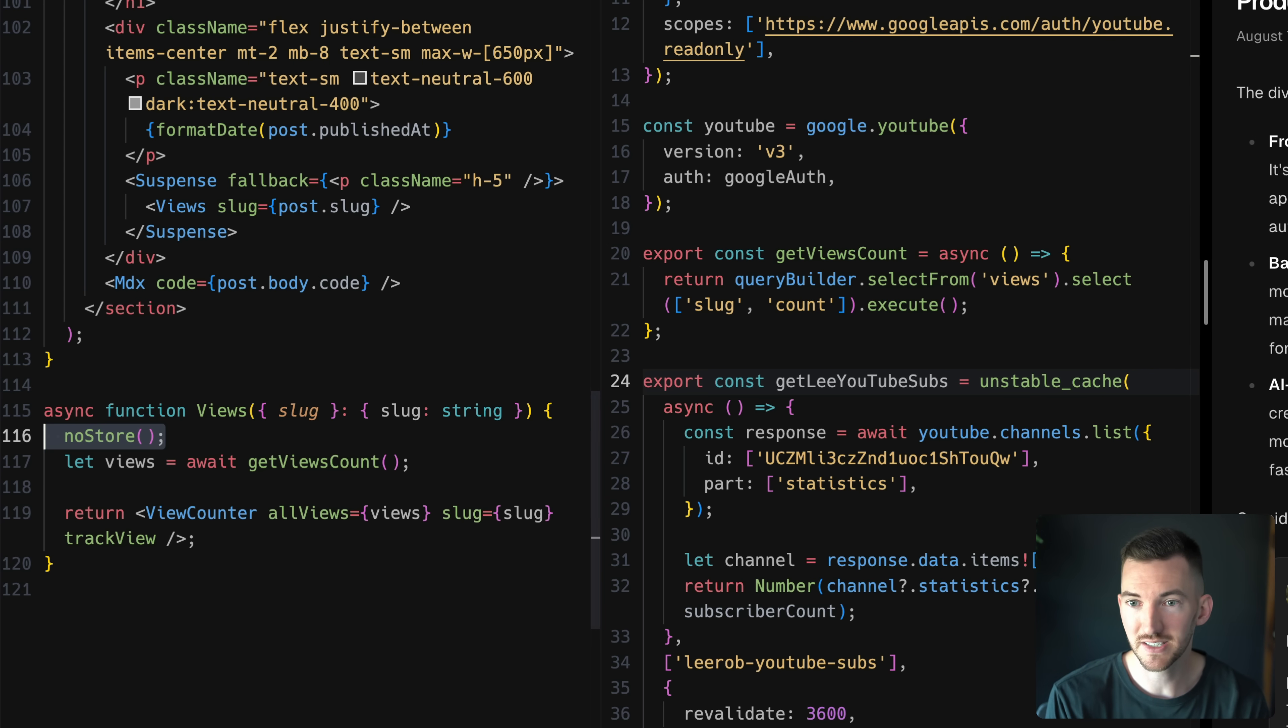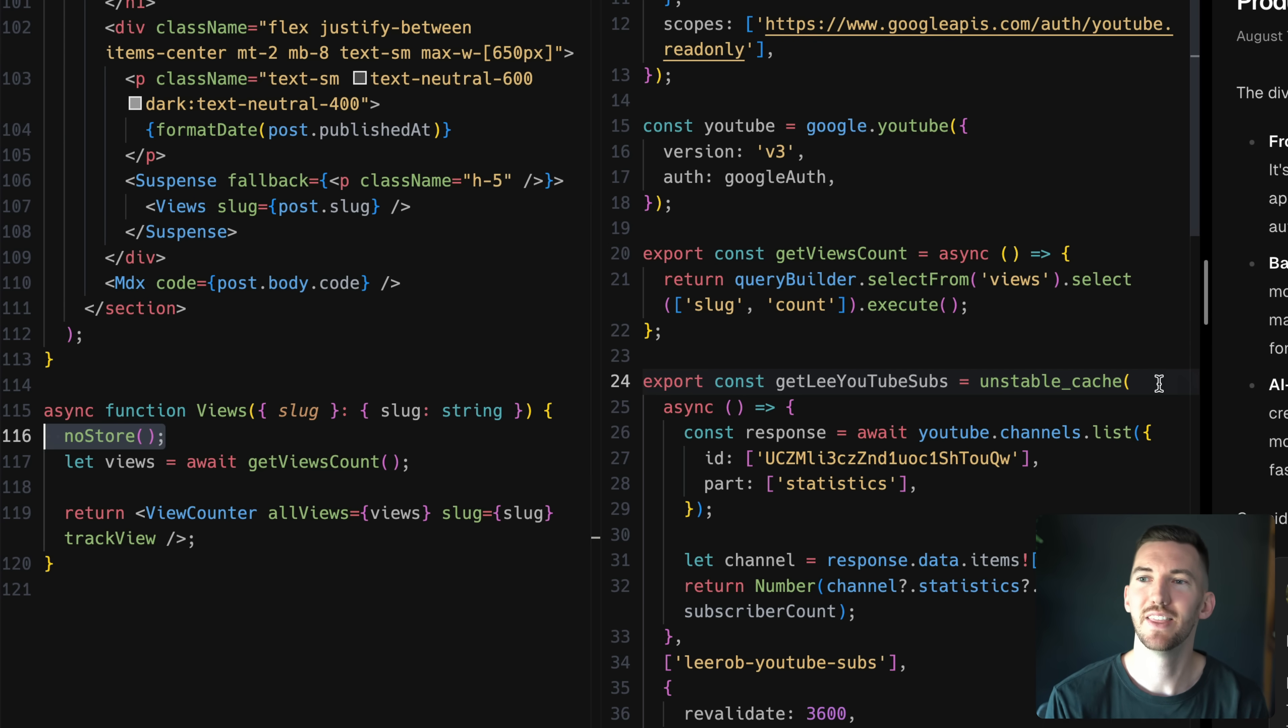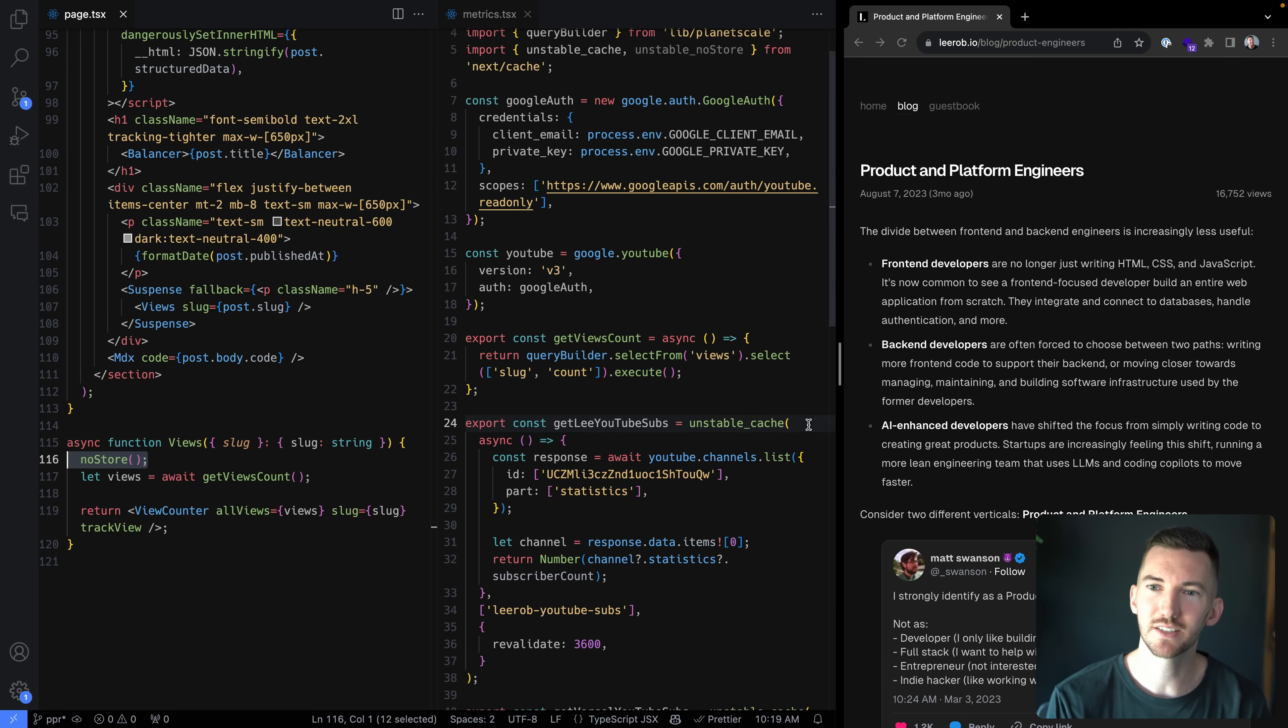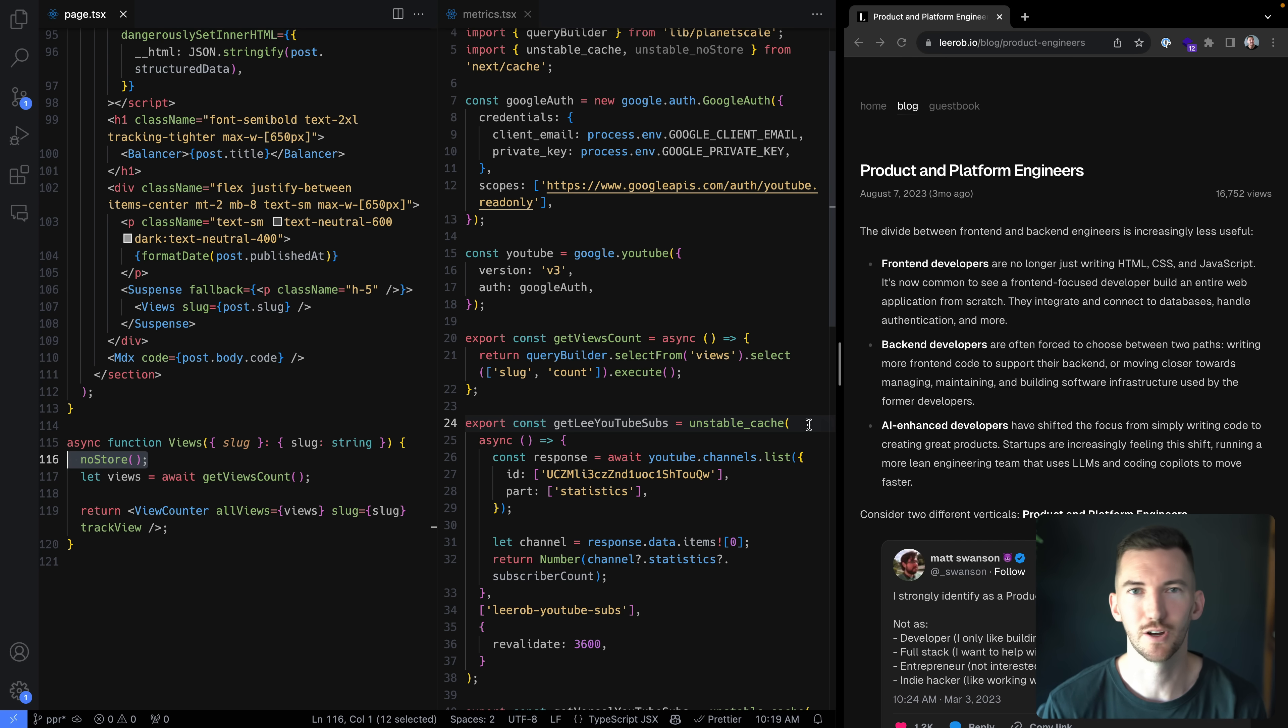Now the rest of this page is able to be partially pre-rendered. The static shell is able to be created. And then just the views are able to be streamed in when you hit the page. So that's all it takes. Alright.